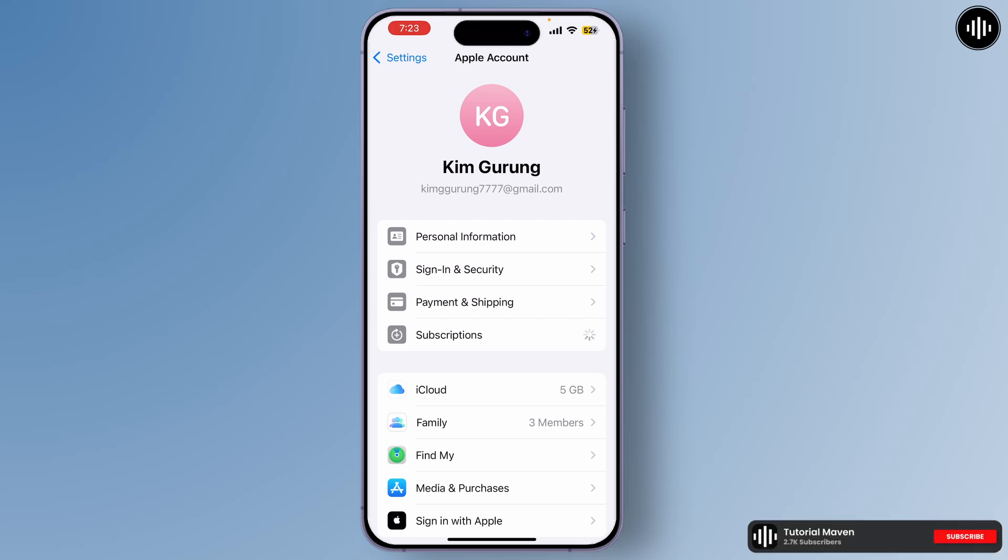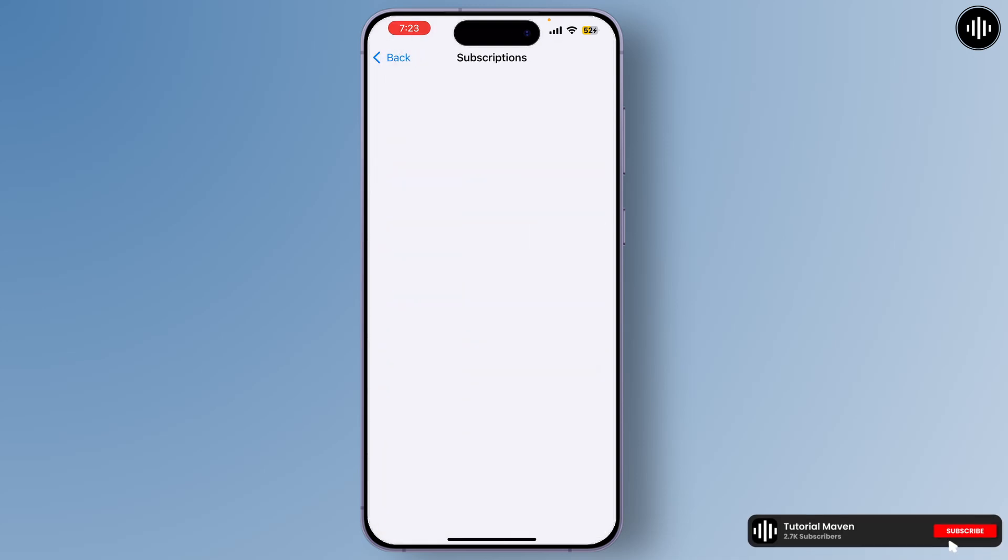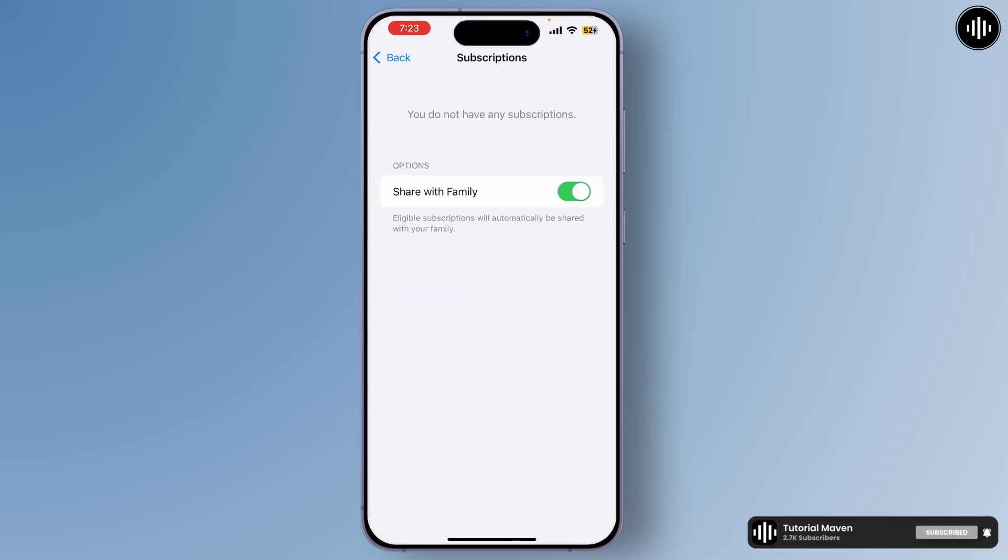This will show you a list of all your active subscriptions. In the subscription section, find and tap on Telegram Premium, and then tap on Cancel Subscription. You'll be asked to confirm the cancellation. Once confirmed, your subscription will not renew at the end of the current billing cycle.